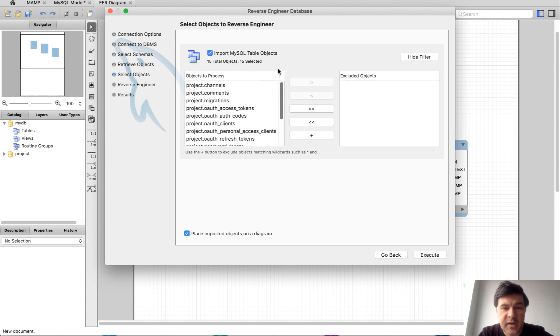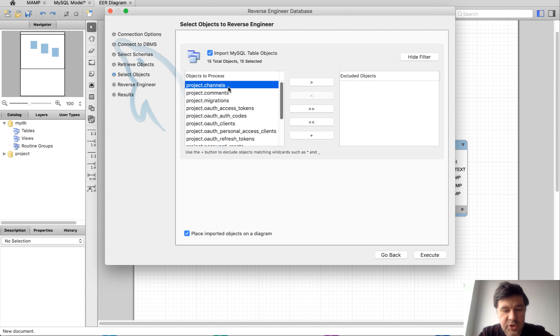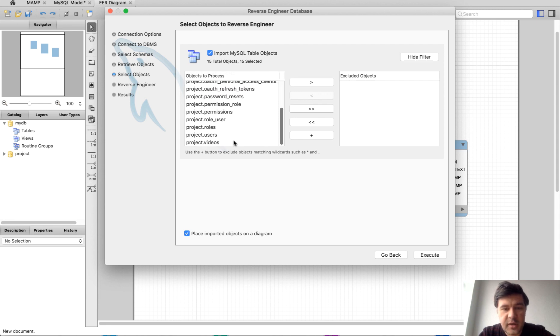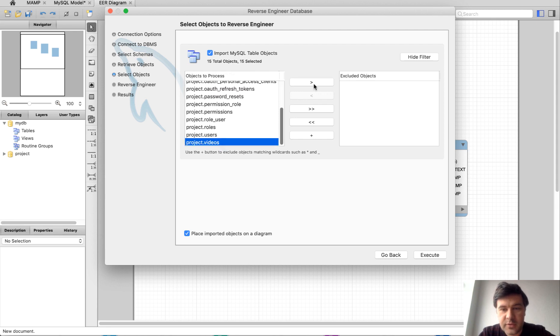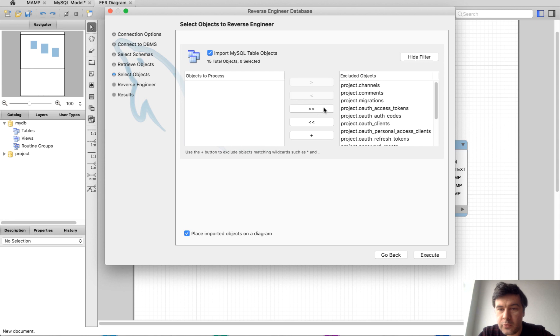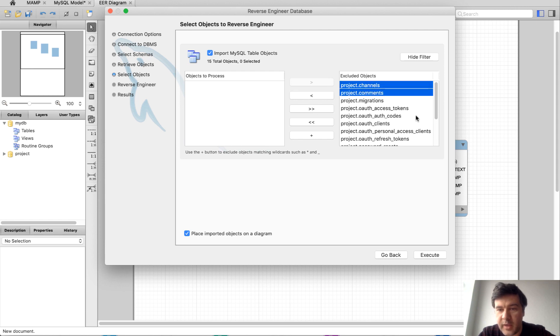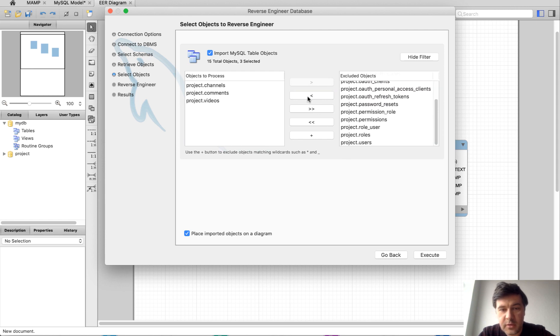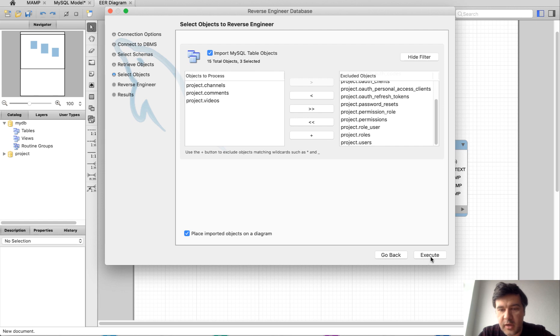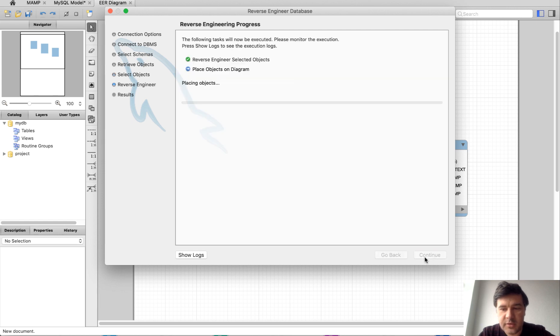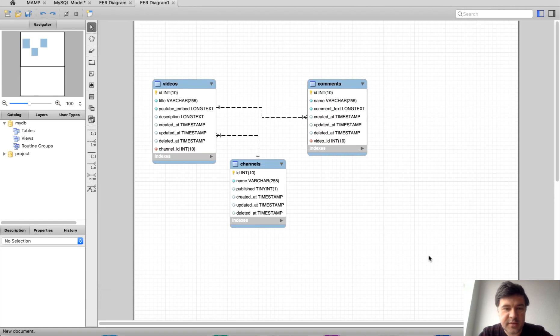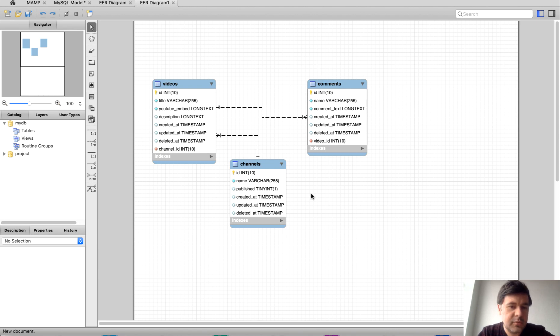But what we actually need is channels, comments and videos. So we remove everything and go back only with channels, comments and videos. Execute, continue, close, and that's it. It generates a pretty beautiful schema that you can show to clients or your team.